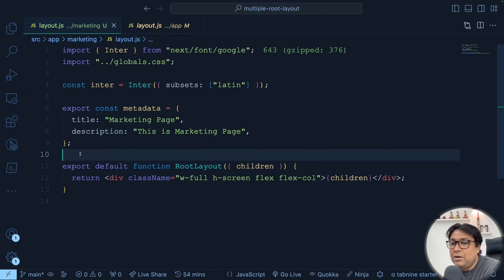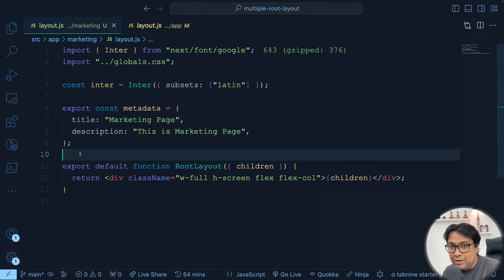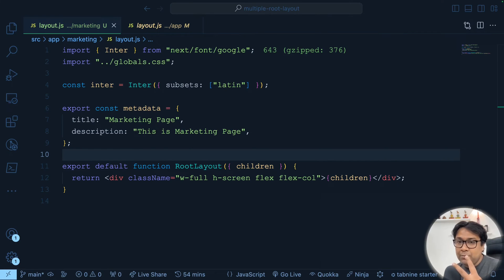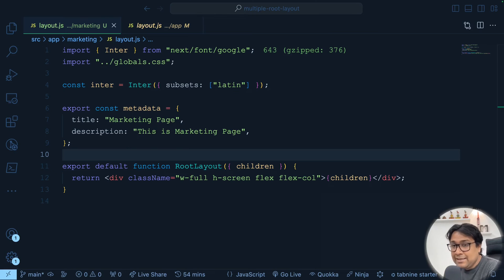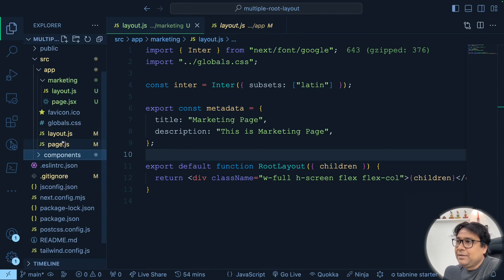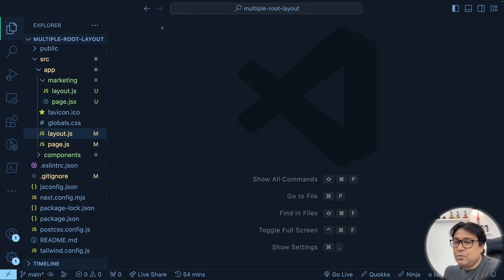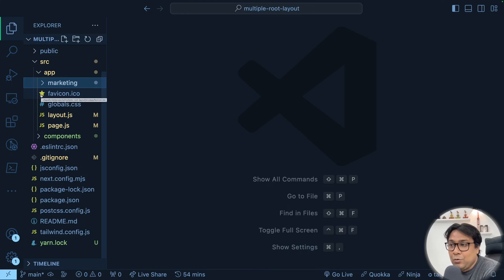If we use route grouping, that's where we will be able to handle multiple root layouts in our application — one root layout for the homepage, one root layout for our marketing page, and so on. There are two rules here. First, you have to use route grouping. Second, you should not have a top-level layout.js at the app root. So I cannot have that particular layout.js at the top level — that's one rule. And then I have to use route grouping.